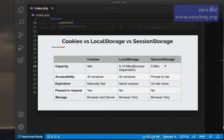If you want your data to persist after closing the tab, you can use local storage or cookies. With cookies, you set an expiration date and time — that's something you can control — and it will expire accordingly. You can also set it to expire based on some event, like when a user performs a certain action.